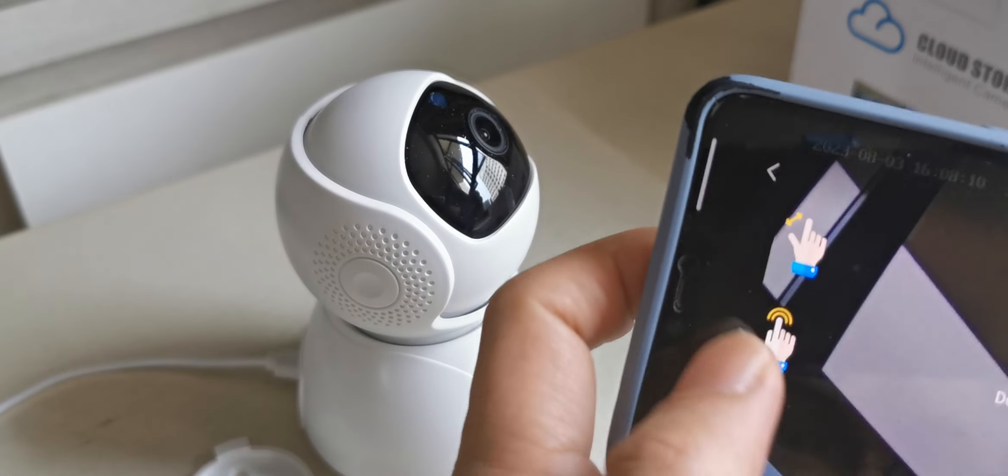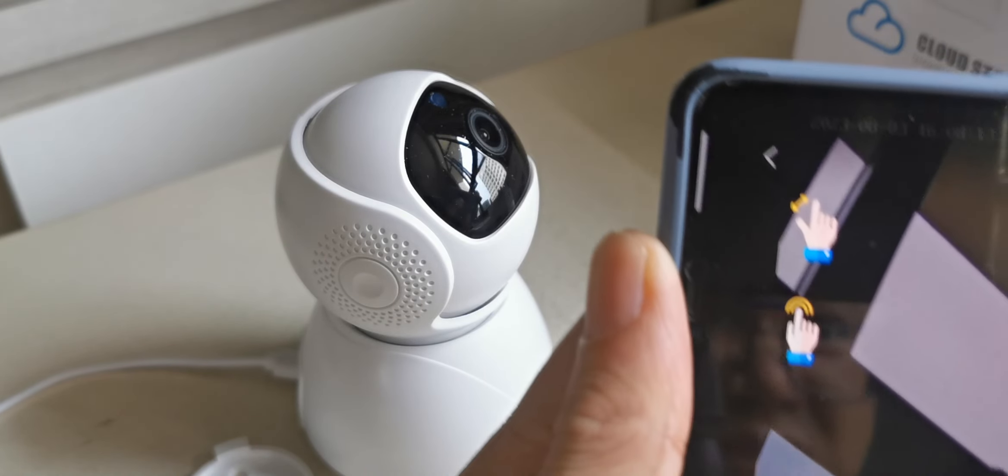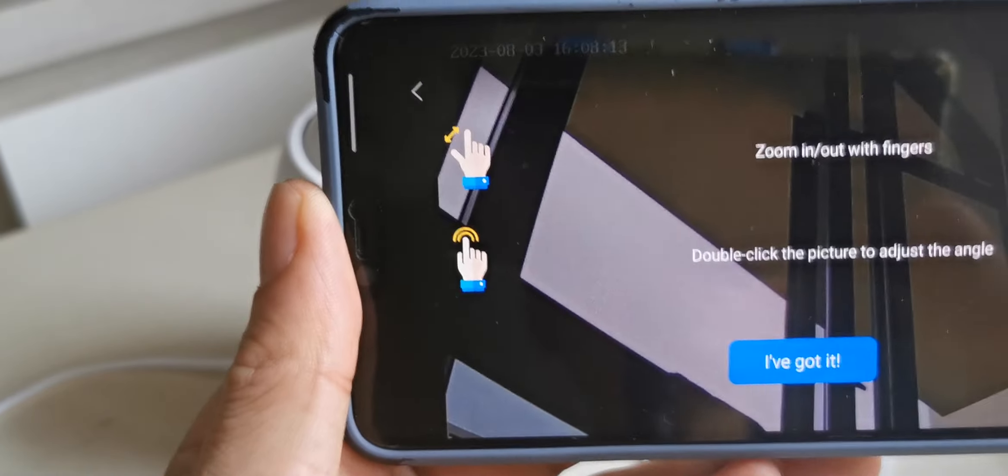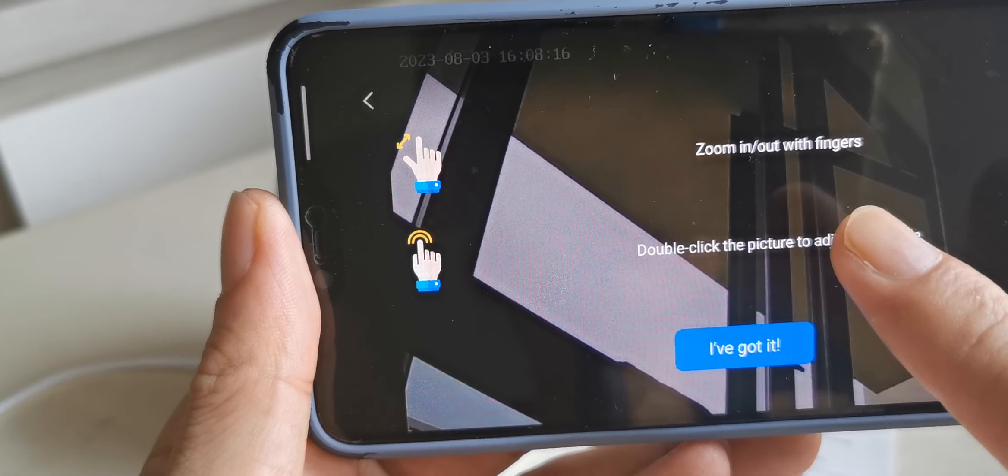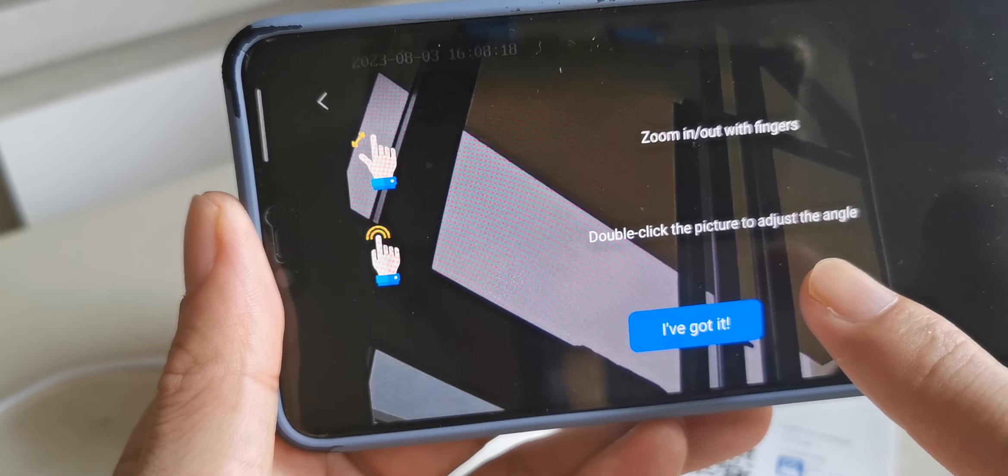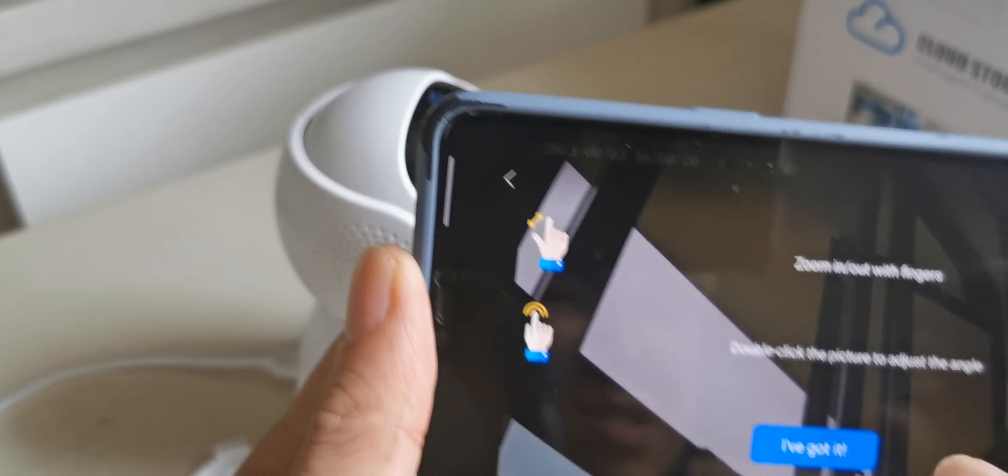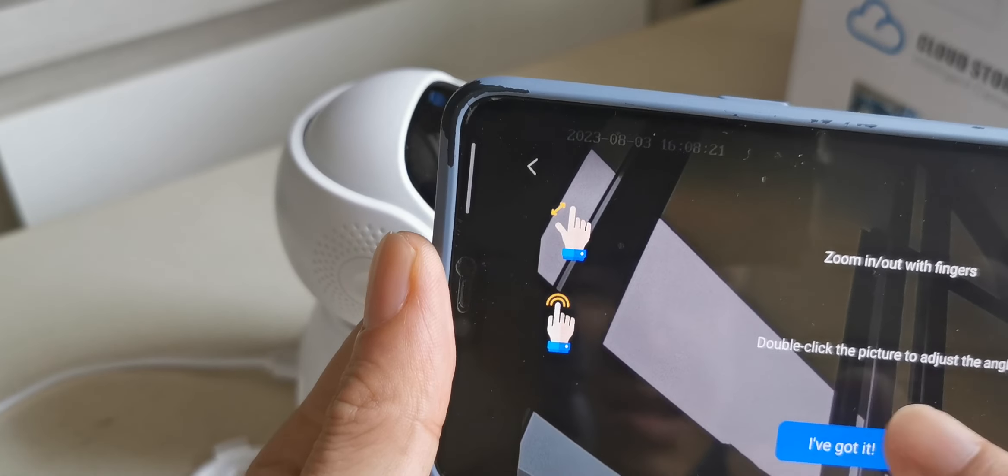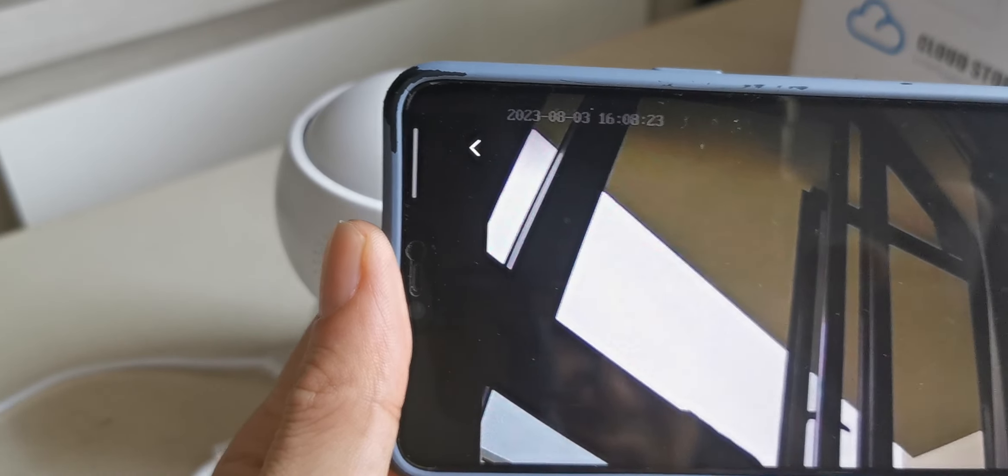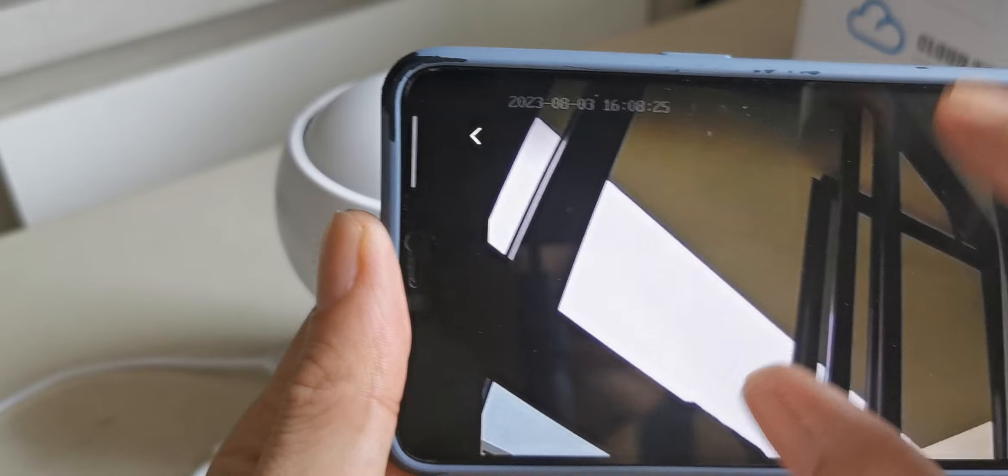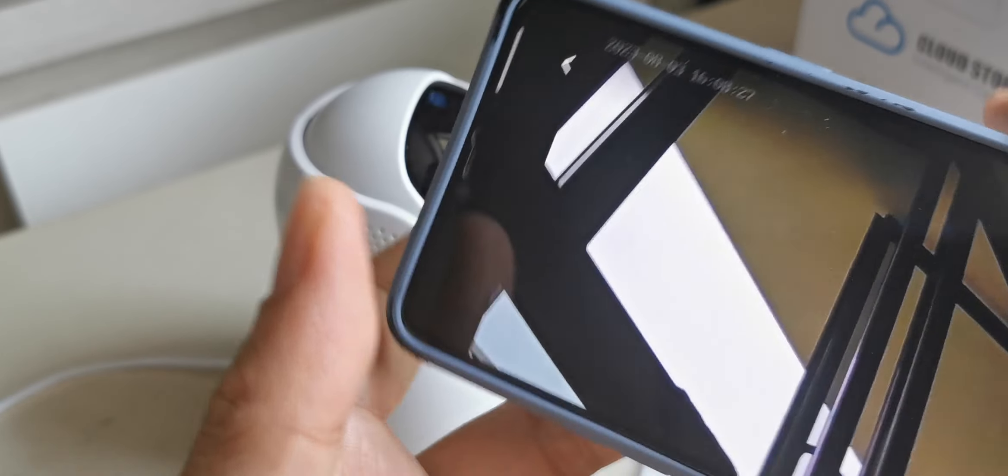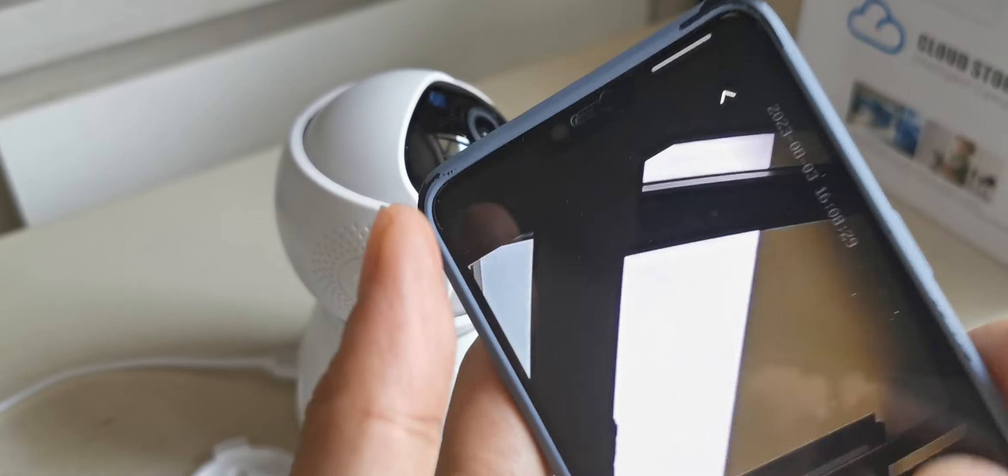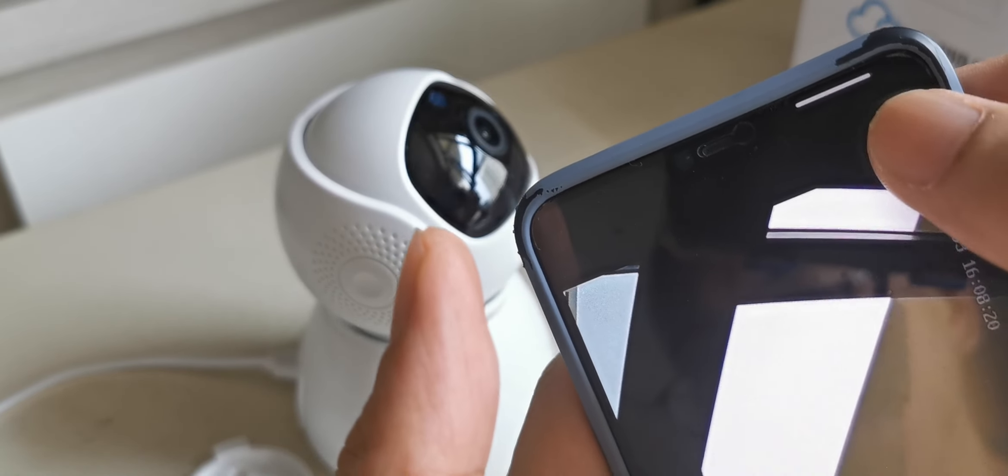Here is how to use it. You can zoom in, zoom out with your finger, or double tap the picture to adjust the angle.